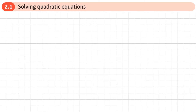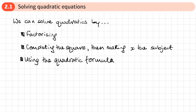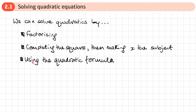This is the first section of Chapter 2, Quadratics, and this section is all about solving quadratic equations. When we want to solve a quadratic, we've got different methods we can use. We're going to be looking at factorising. We can complete the square and then make x the subject. We may be given an equation where the square has already been completed, in which case we just need to make x the subject. And we can also use the quadratic formula.